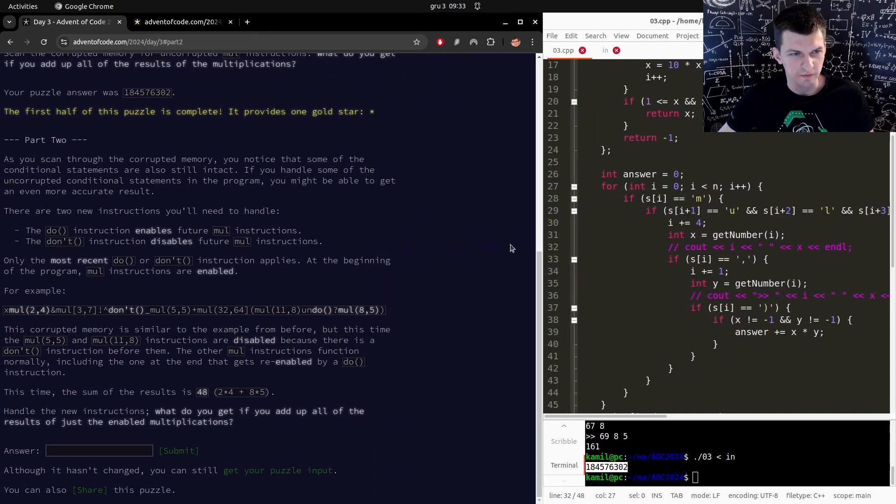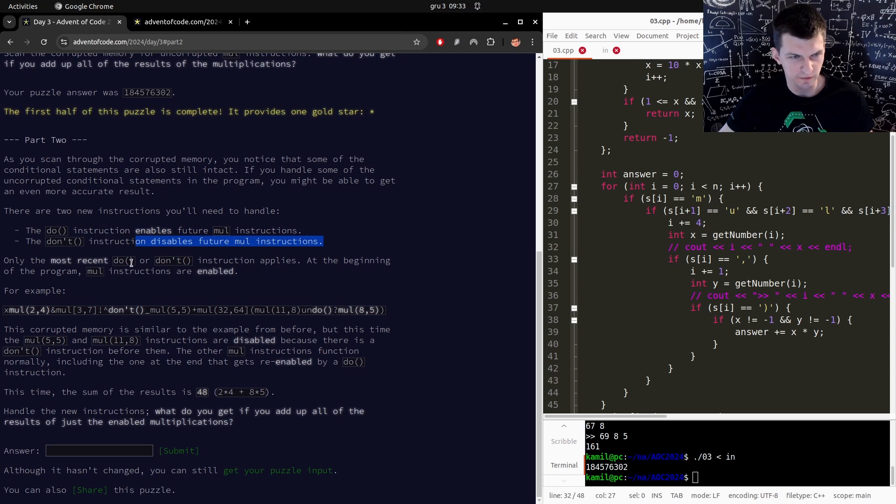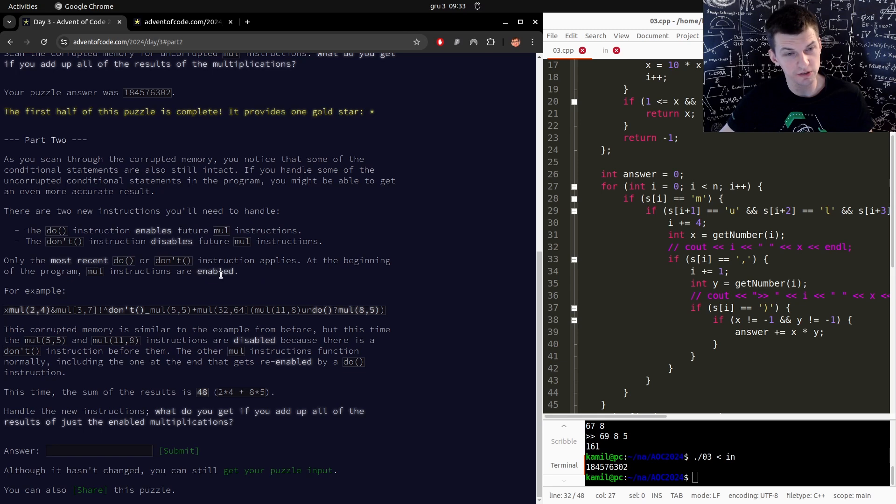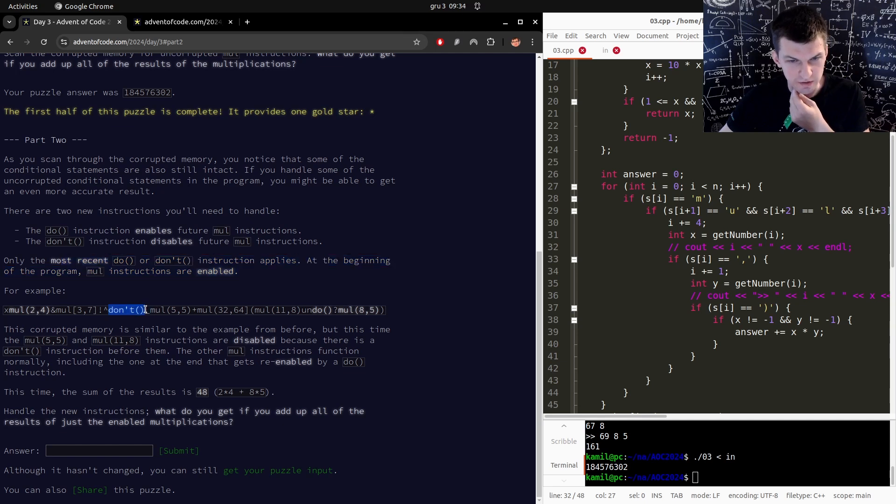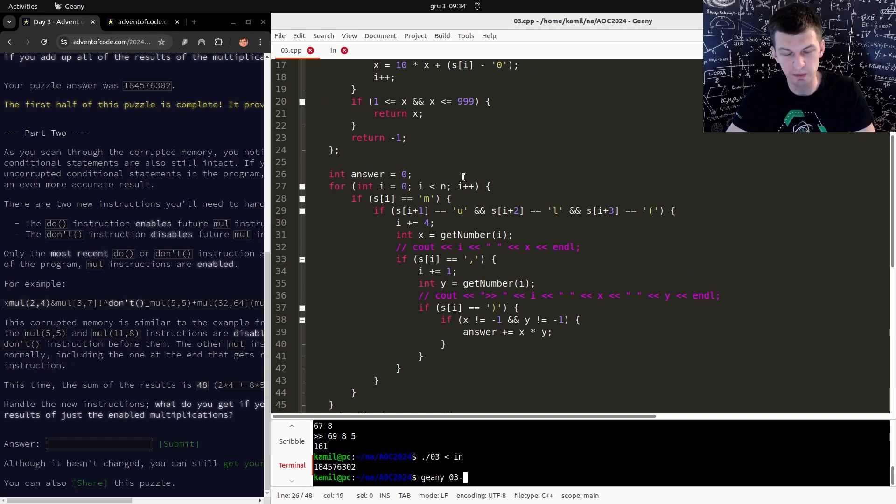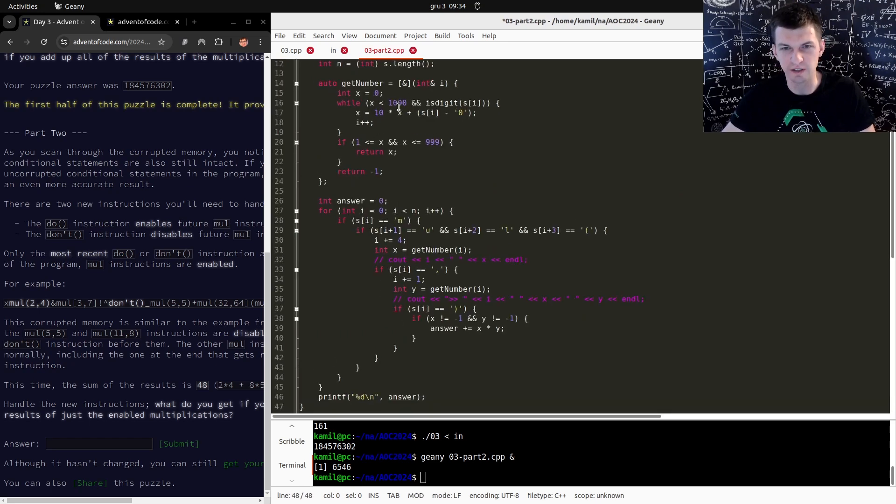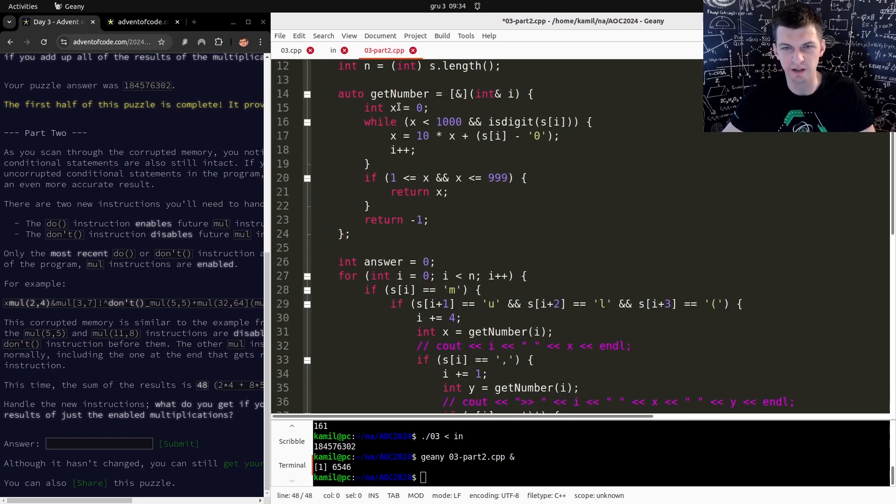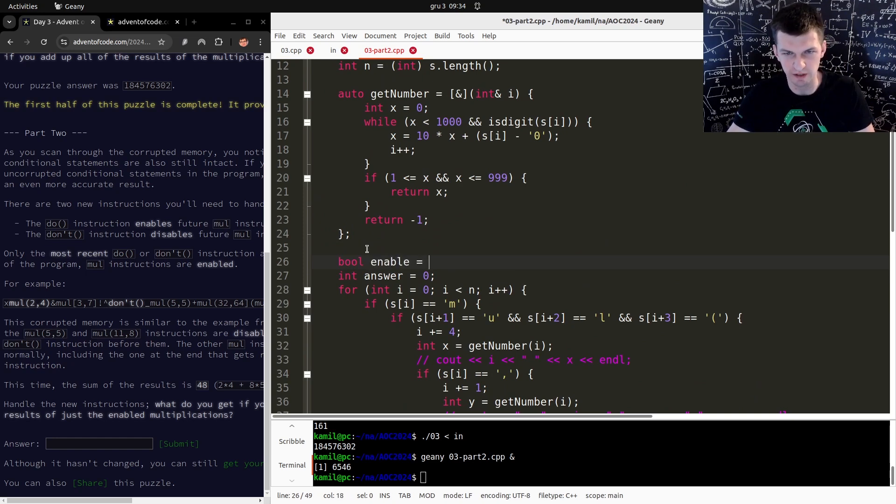Part two. Oh, we have do and don't. Do enables the future more instructions, don't disables it. Only the most recent do or don't instruction applies. Oh, so it's not recursion, okay that's convenient. Oh and it's not in brackets. Do and don't, okay that's easy. That's easy thing to add, I expected something way harder to be honest. Something where inside of brackets you can have other brackets, stuff like that.